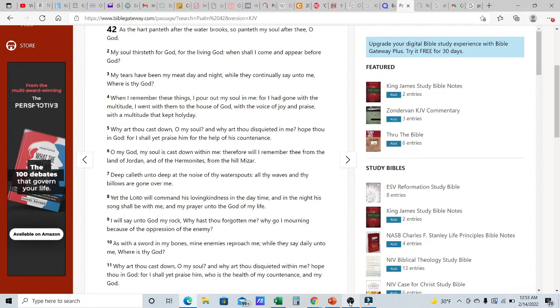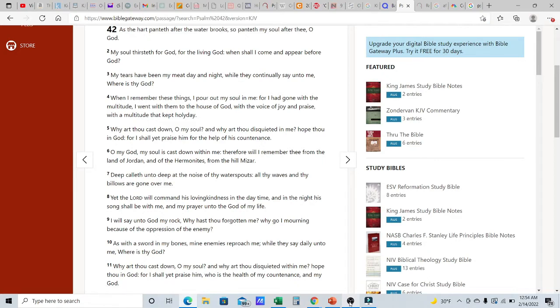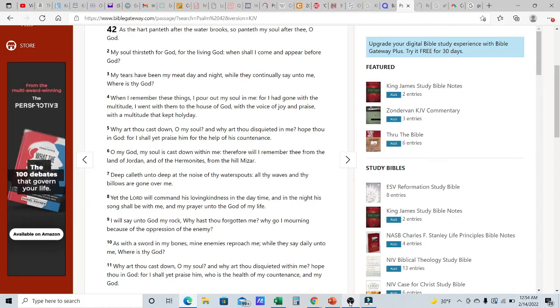When I remember these things, I pour out my soul in me so he would leave nothing left crying out to the Most High. For I had gone with the multitude. I went with them to the house of Elohim with a voice of joy and praise, with a multitude that kept holy day, right? So he was in the congregation and he would be crying out, supplicating out to the Most High, leaving nothing. Always with that voice of joy and praise. Make a cheerful noise unto the Lord.